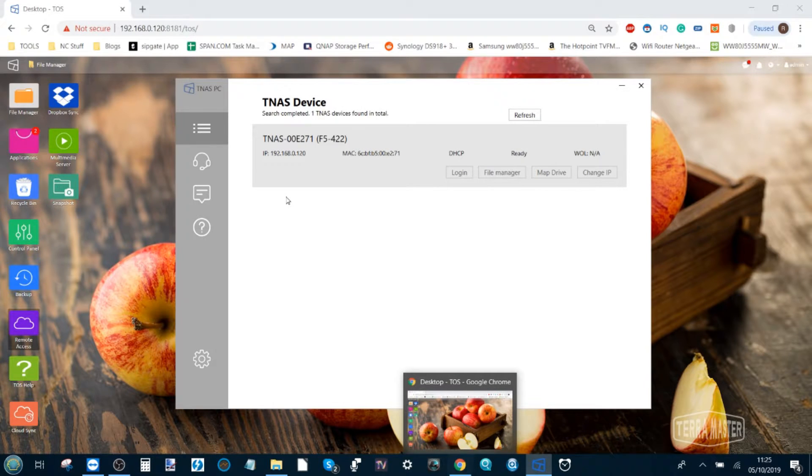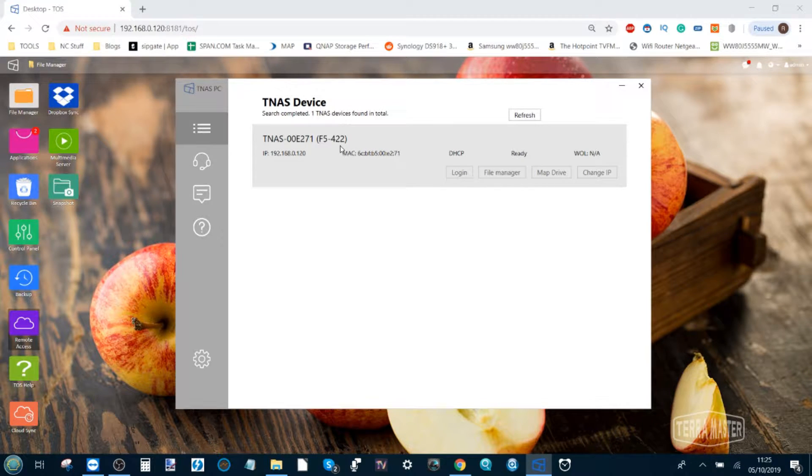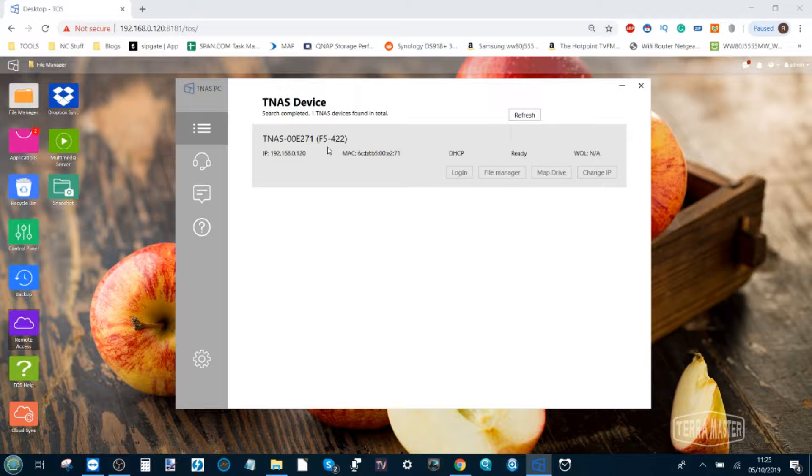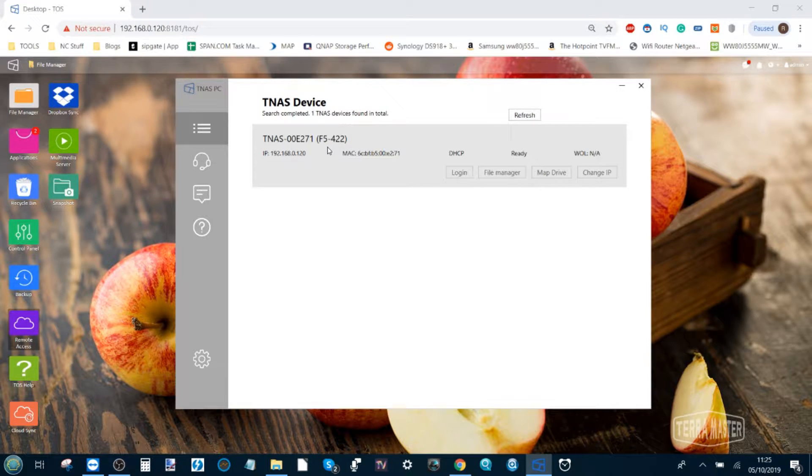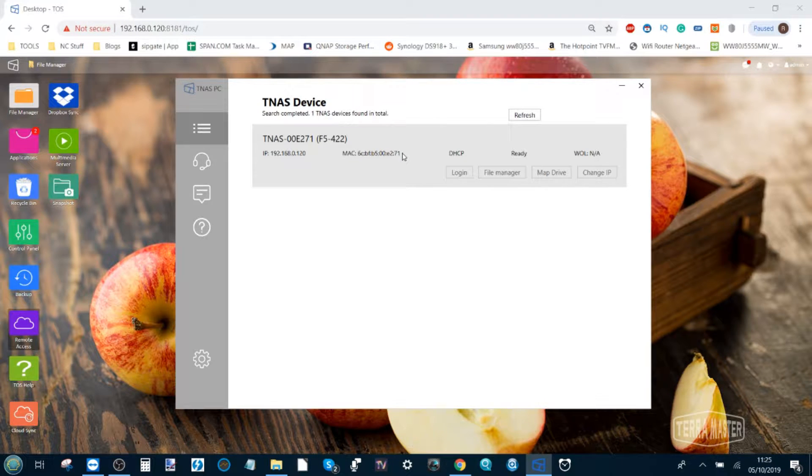Hello and welcome back. Today I want to talk to you guys about how to access a TeraMaster NAS over the internet. Many of us when we set up our NAS drive for the first time are too used to the idea that we can access a NAS over the network.